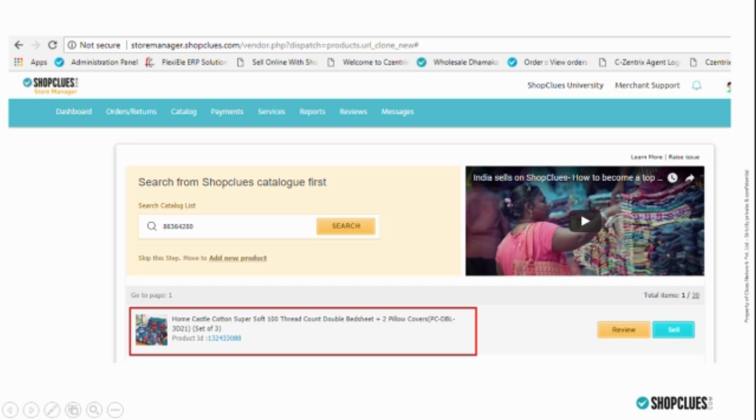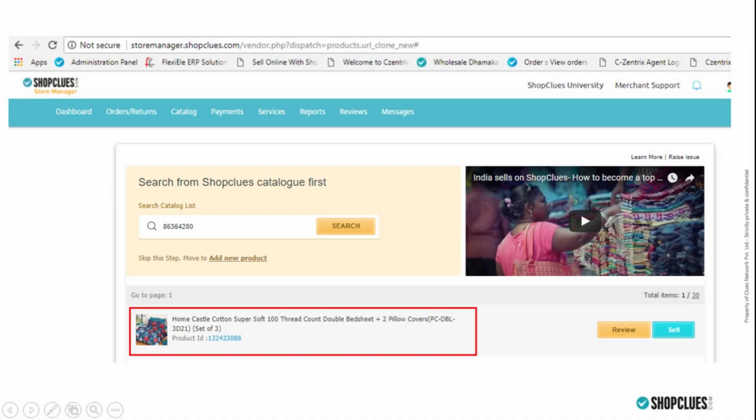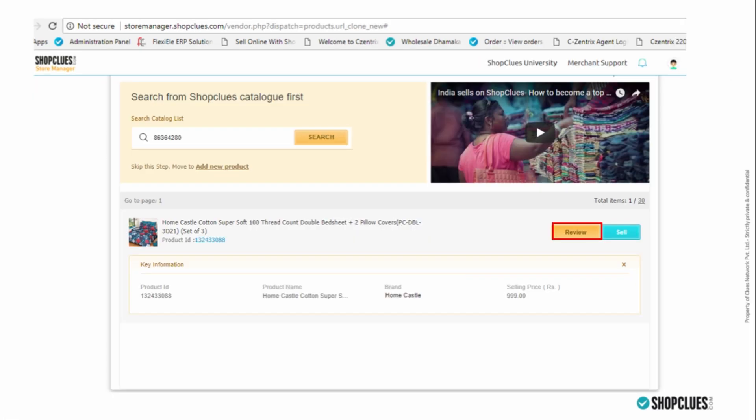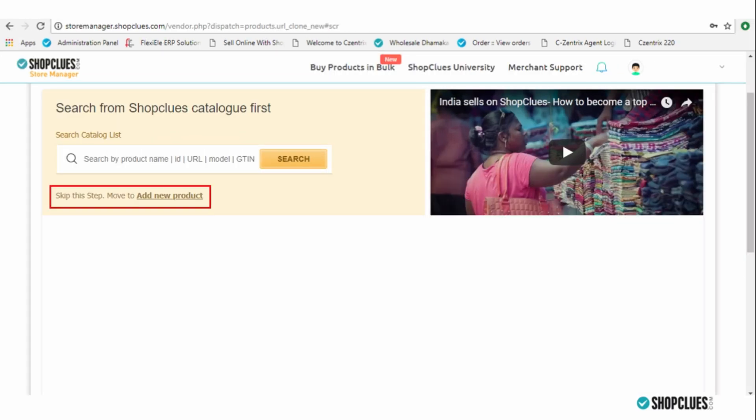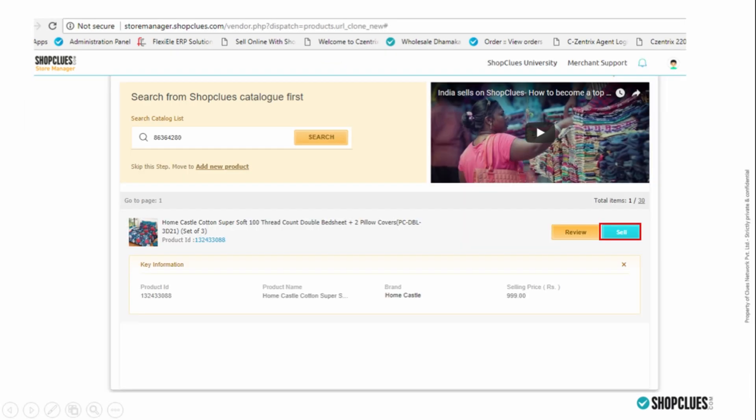Paste this PID and click on the search button. The product details will appear in the page below. You can review the product details by pressing the review button and then decide whether to skip this step and add a new product, or use the sell button and add the same product into your own catalogue.